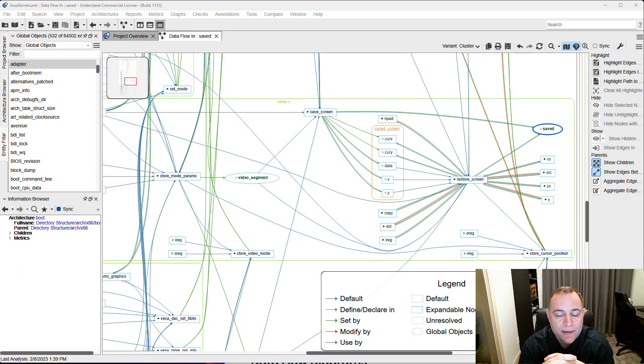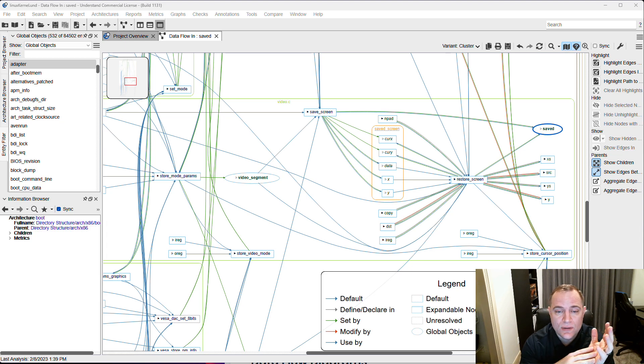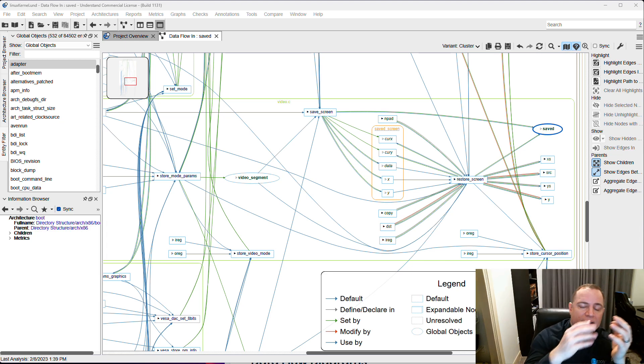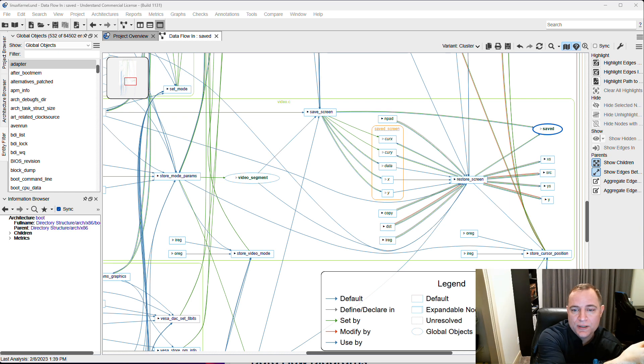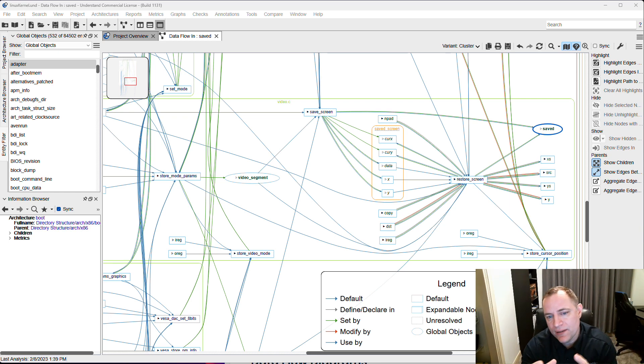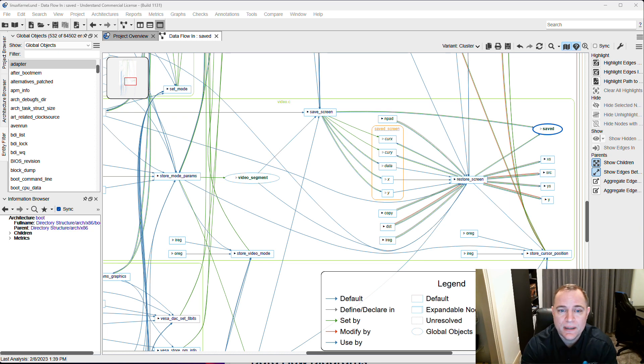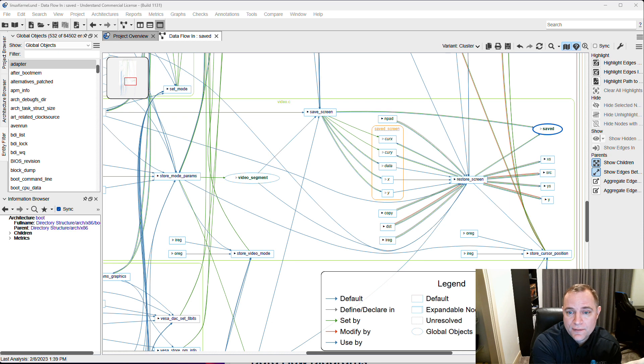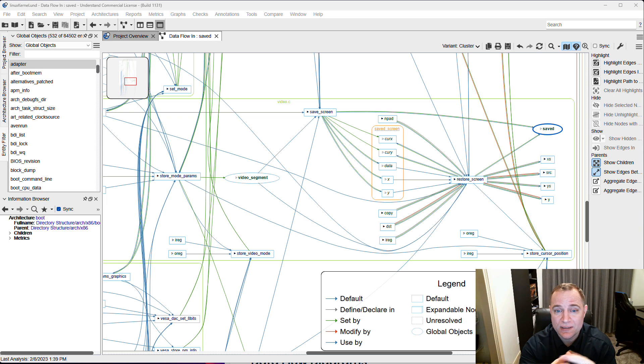Data flow diagrams are graphical representations of the flow of data within your project. Basically, if these are the functions in my project and the call tree, how are they interacting with this particular global object? How is the data changing over time? At the beginning of my project execution it looks like this. What does it look like at the end, what does it look like in the middle?